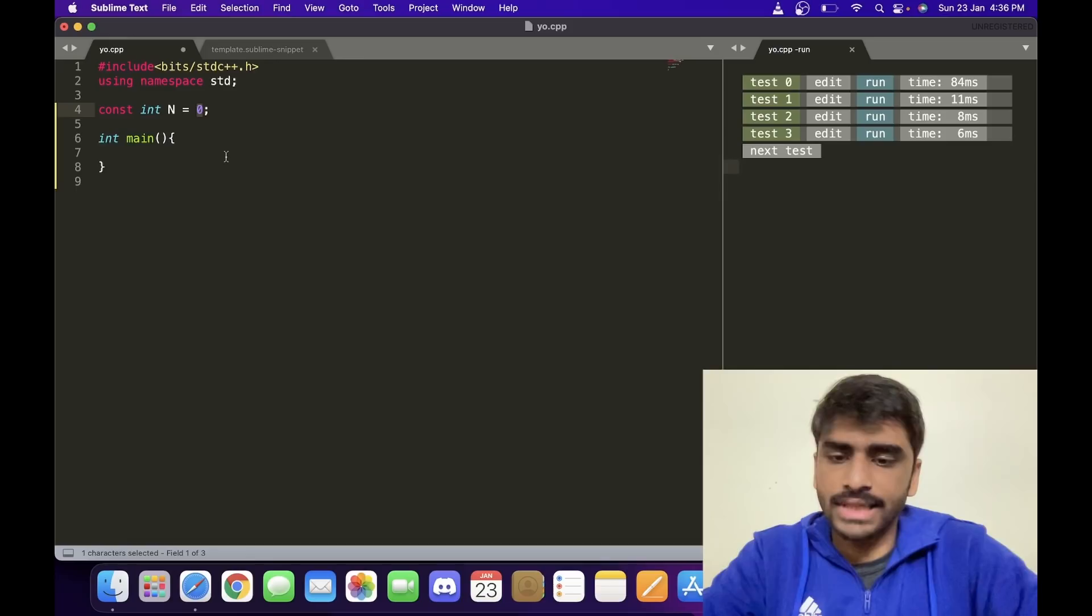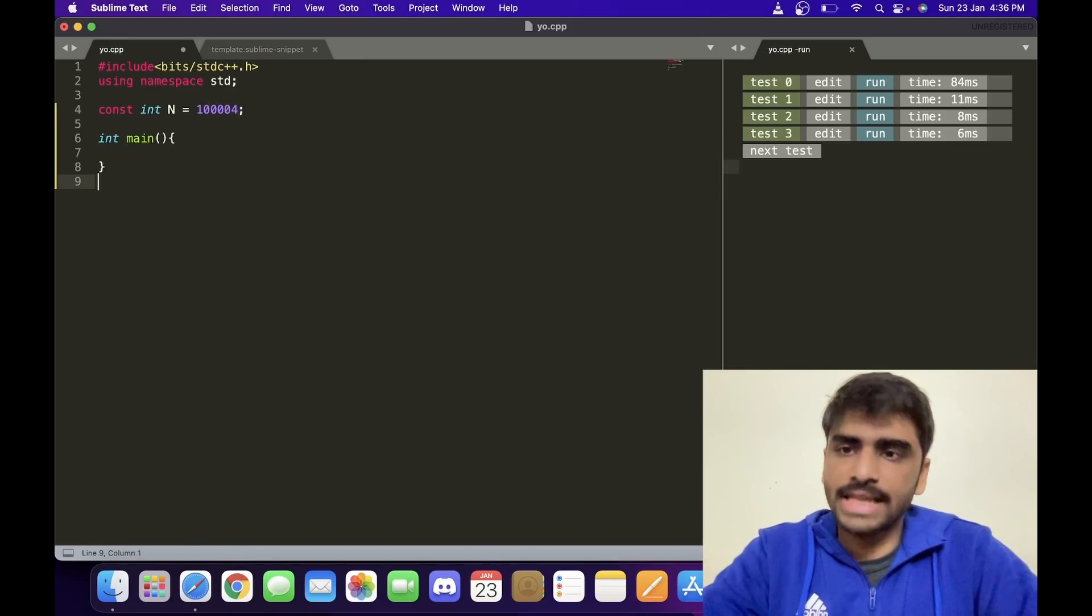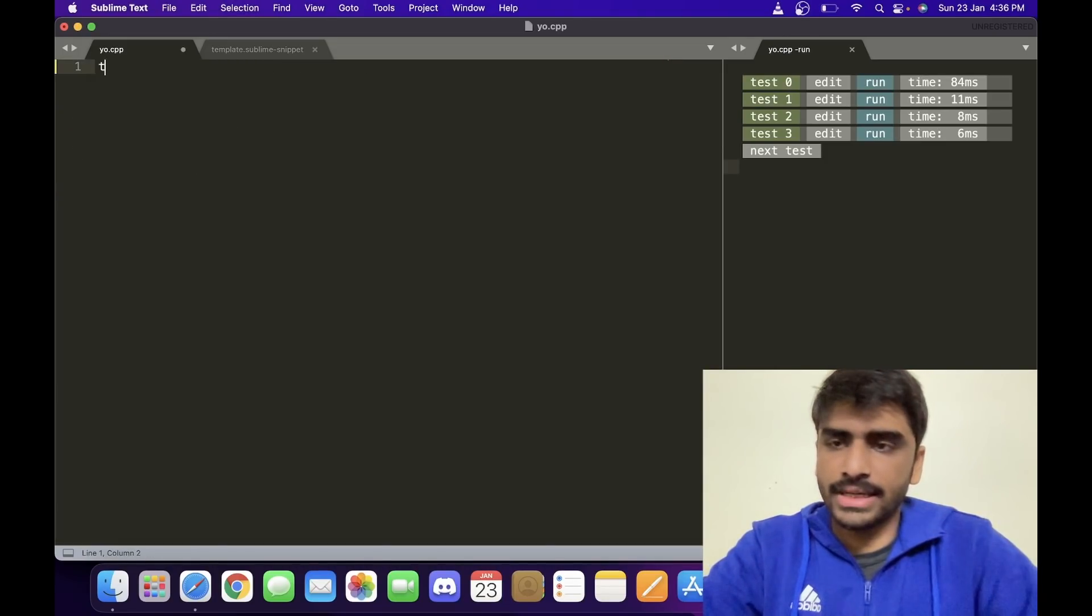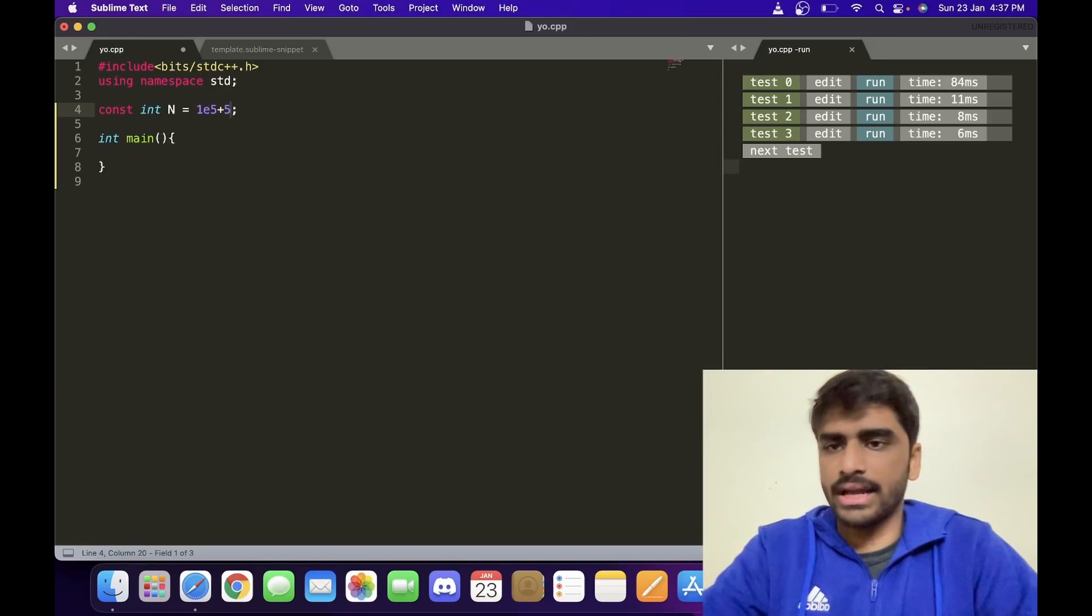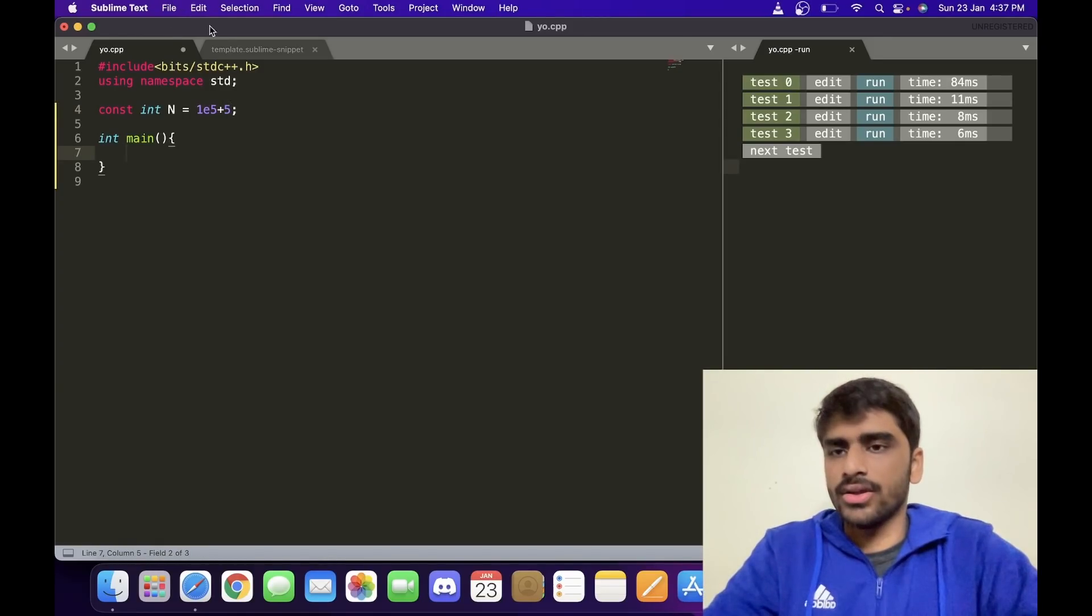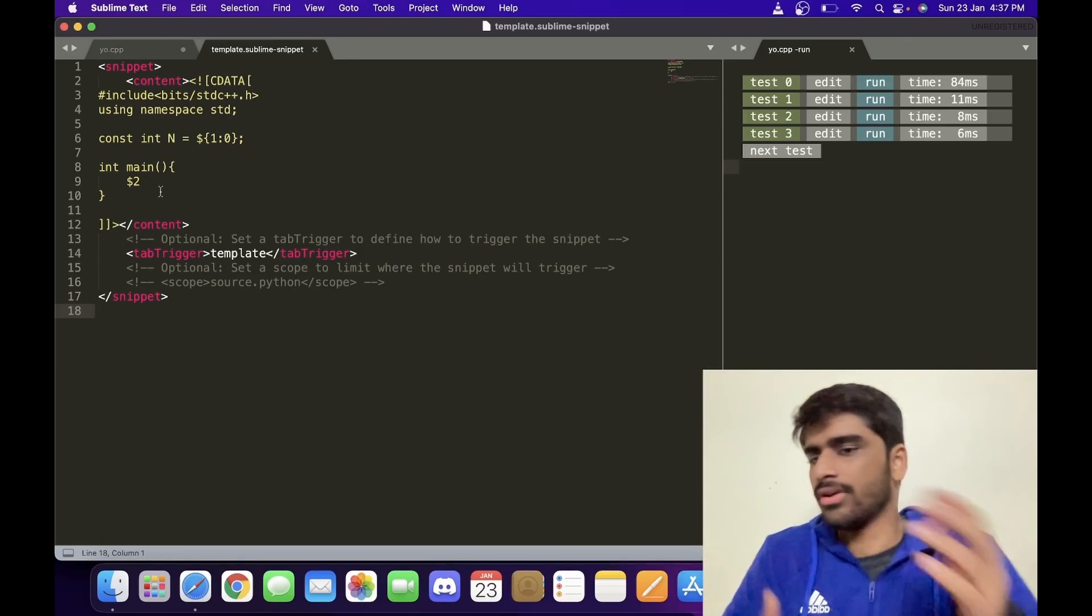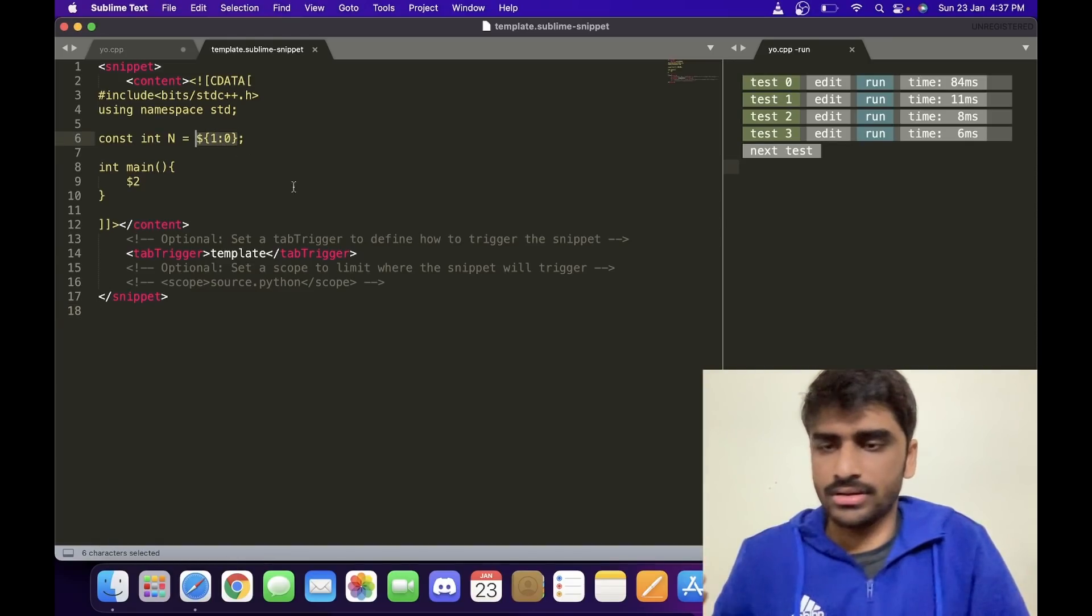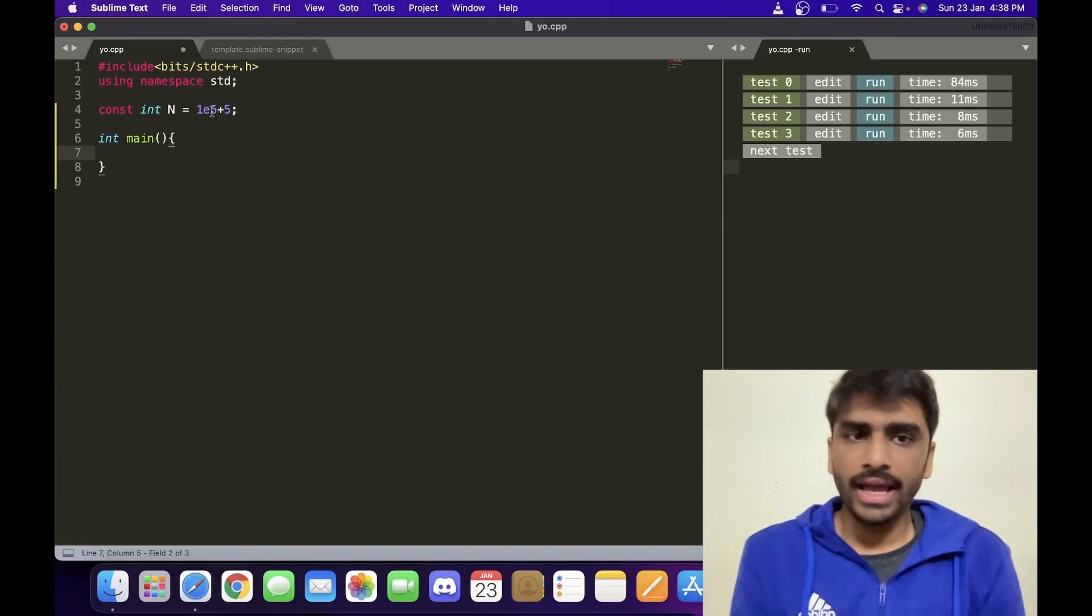Whenever you write 'template' and press Enter, it will bring your entire template and it will have this zero selected. So you can put in any other value like this. When you press Tab, it takes you to the next place in the template. Let me show it again. So let's say if I want 1e5+5 and if I press Tab, it brings me here. In this way, you can have dollar 3, dollar 4, dollar 5, everything, and you can have default values like this for whichever template you want. That's it for this video, and thank you for watching.